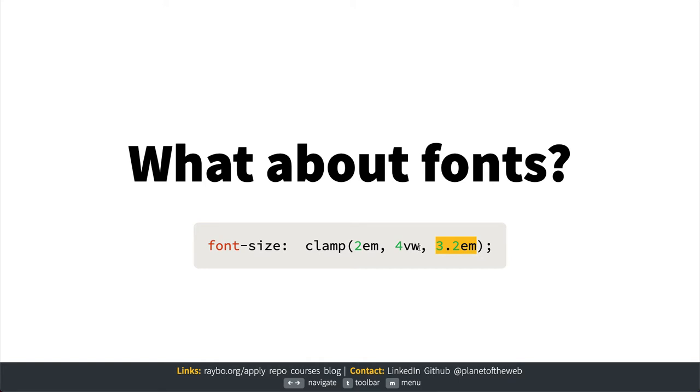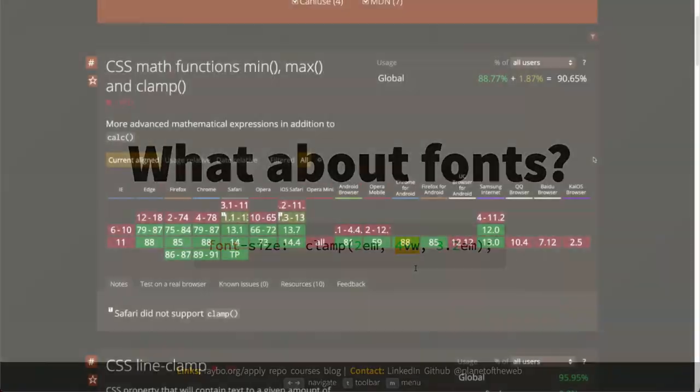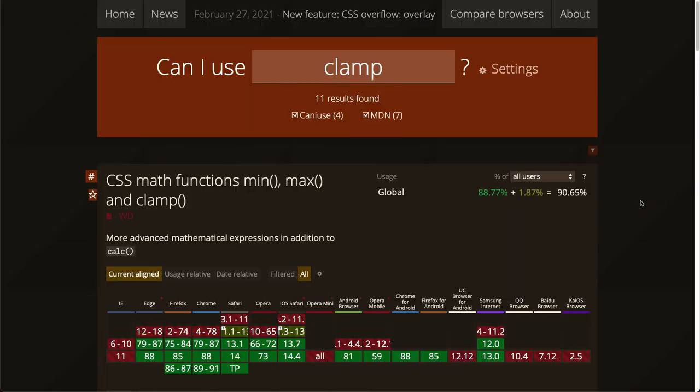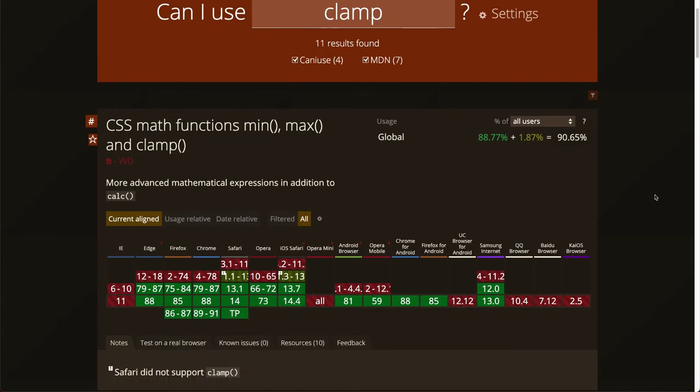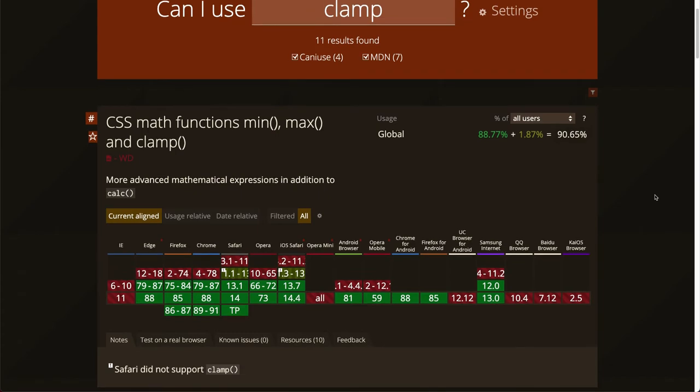One more thing: this has got pretty good browser support, so I think that unless you're supporting really old browsers, it's something that you can start using today.